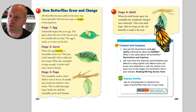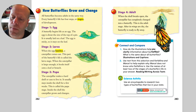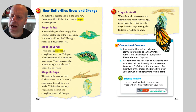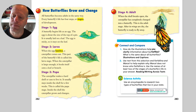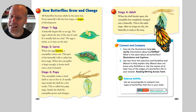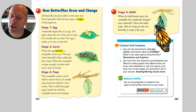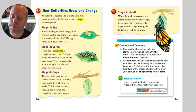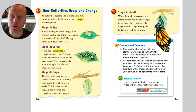Stage three: pupa. The caterpillar makes a hard shell or case to live in. It usually stays inside the shell for a few weeks. This is called the pupa stage. Inside the shell, the caterpillar grows and changes.